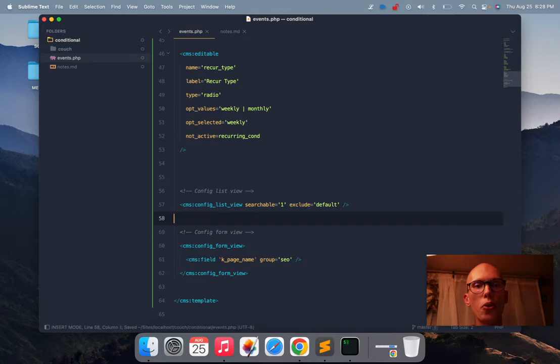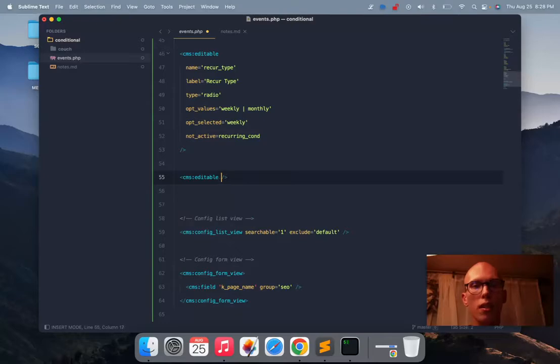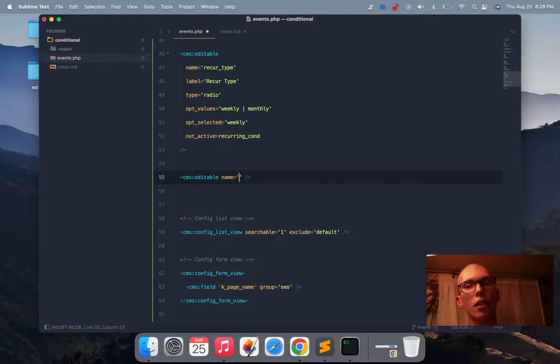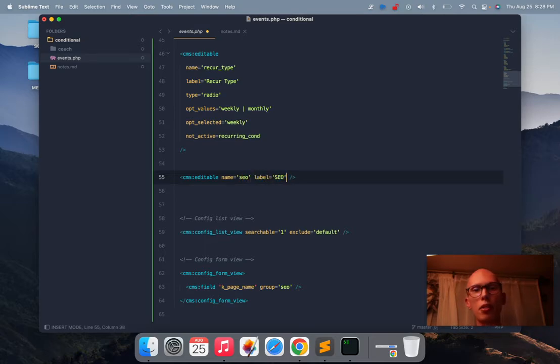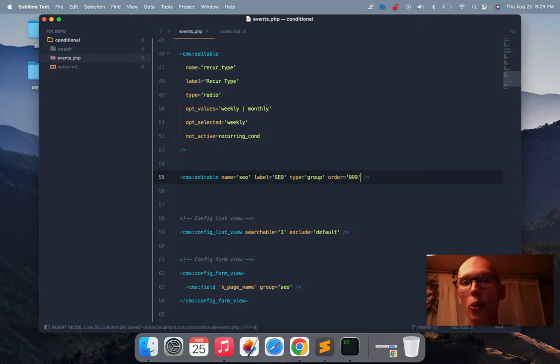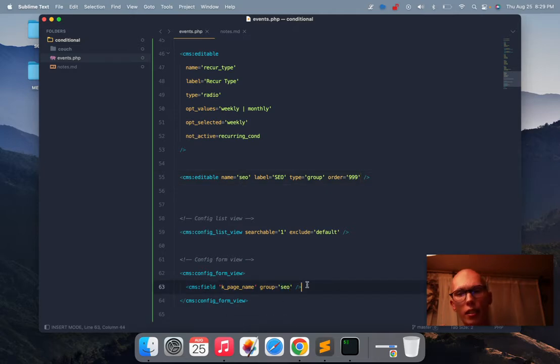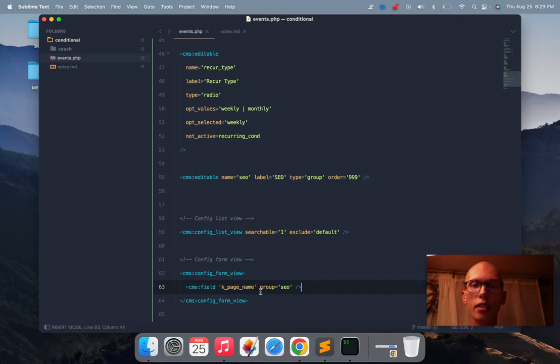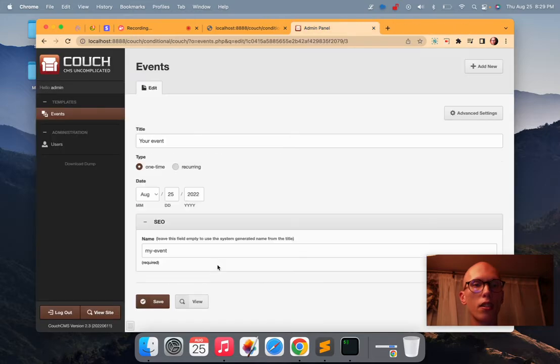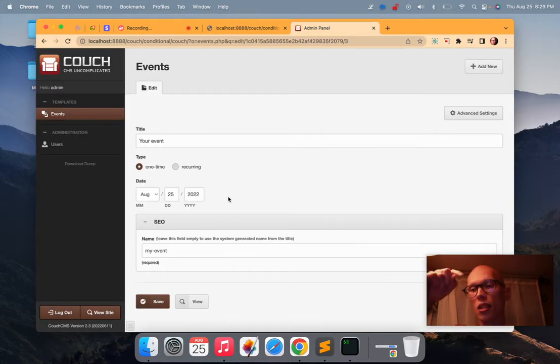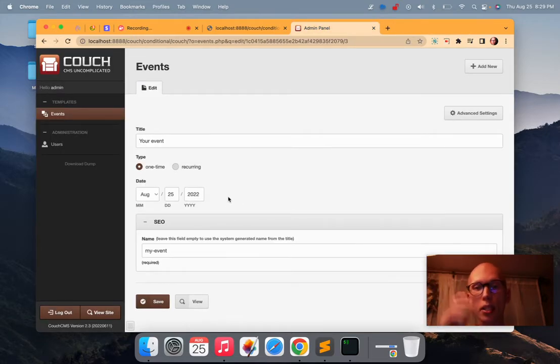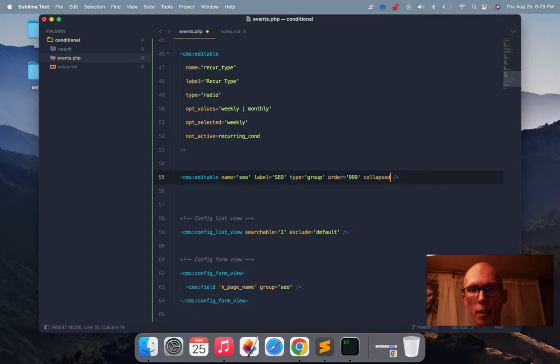I know one thing that does work though is if you declare a group. Let's say you give an editable field, I used to do this a lot. An editable field, we're going to name it SEO, and we'll get the label SEO. And the type is going to be group. Right, now its order is going to be 999. Right, I know that'll work. I'm surprised it doesn't work down here though. Anyway, now we can declare the group as SEO. So if we save, and cool. Now it's tucked down there at the bottom because the group now has that order of 999.